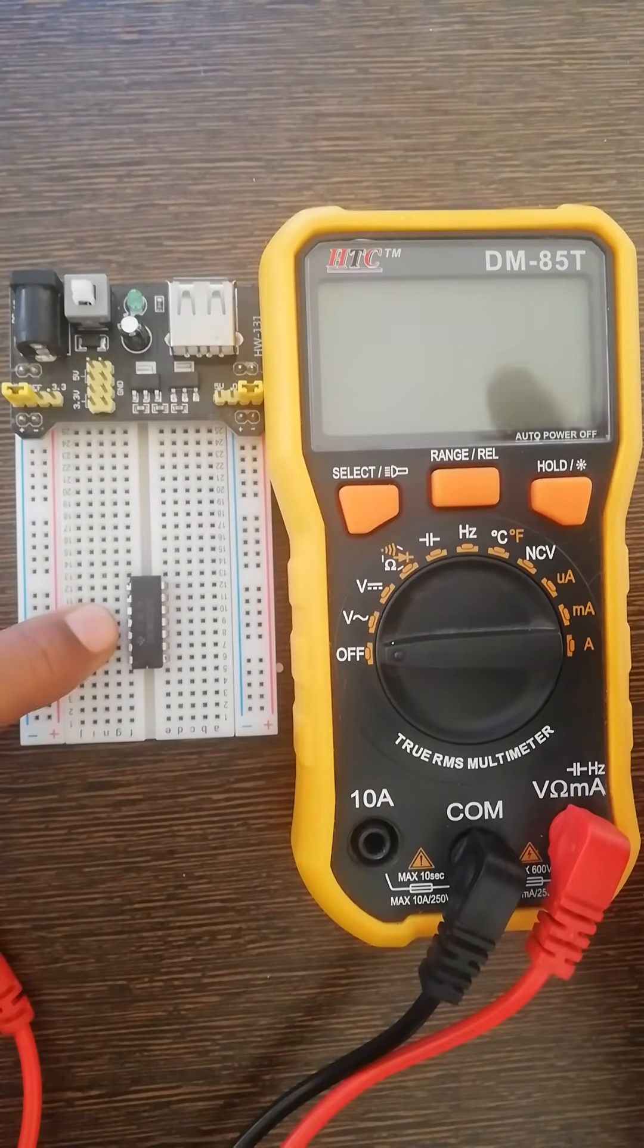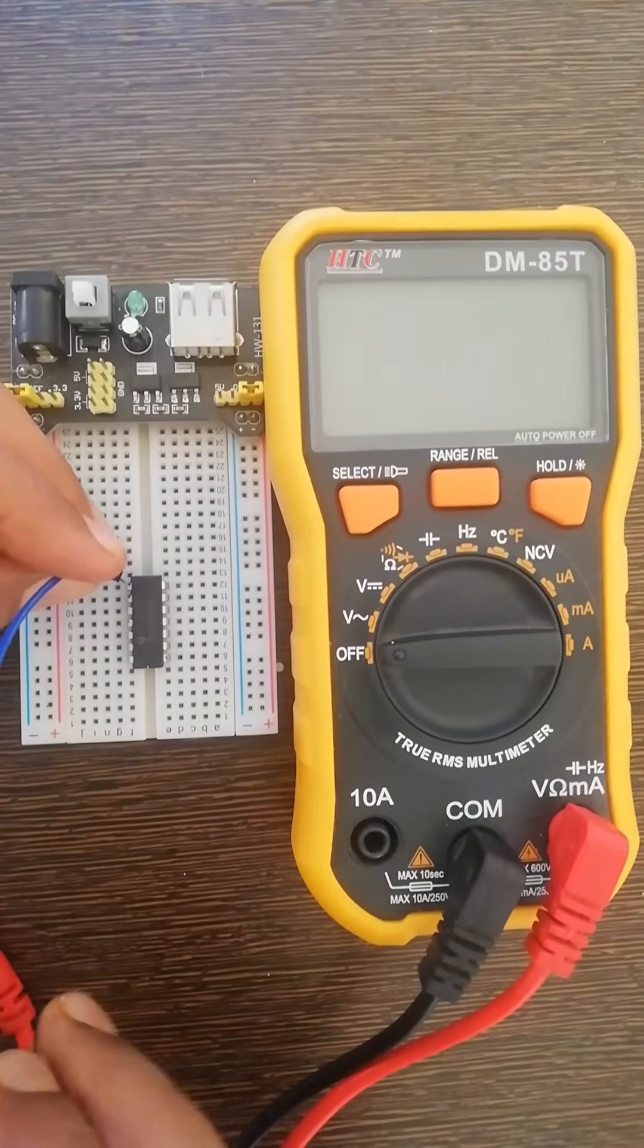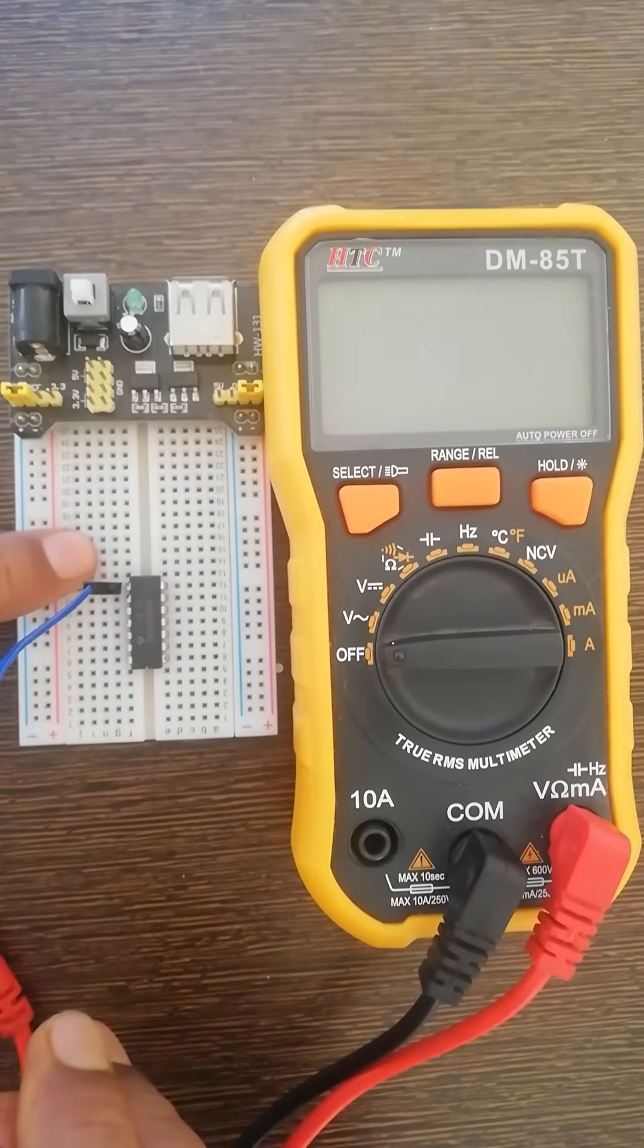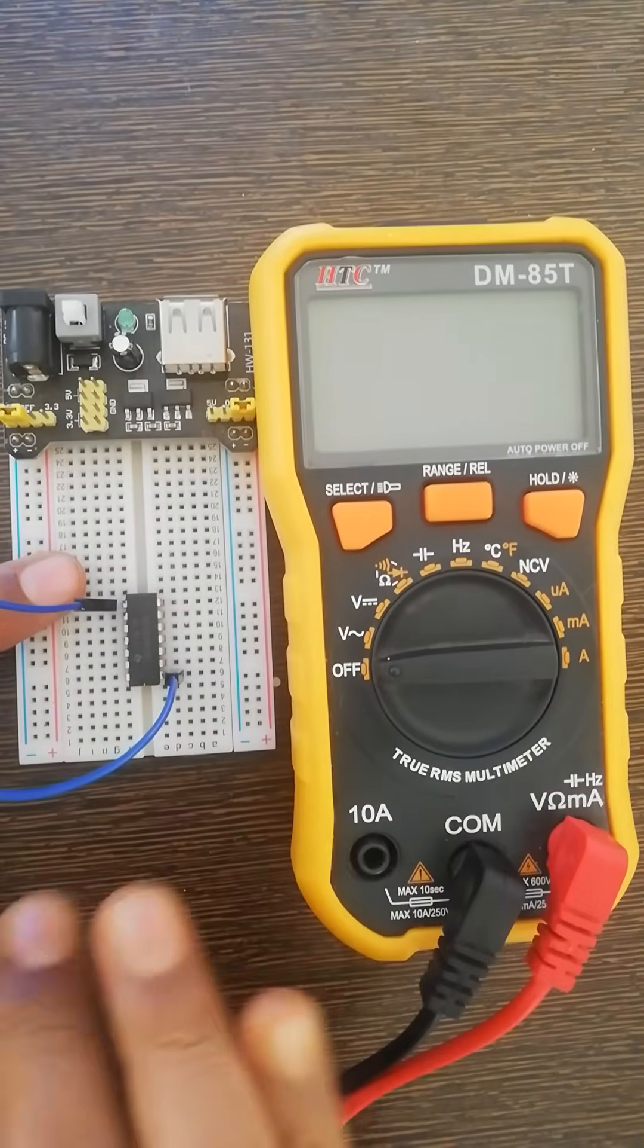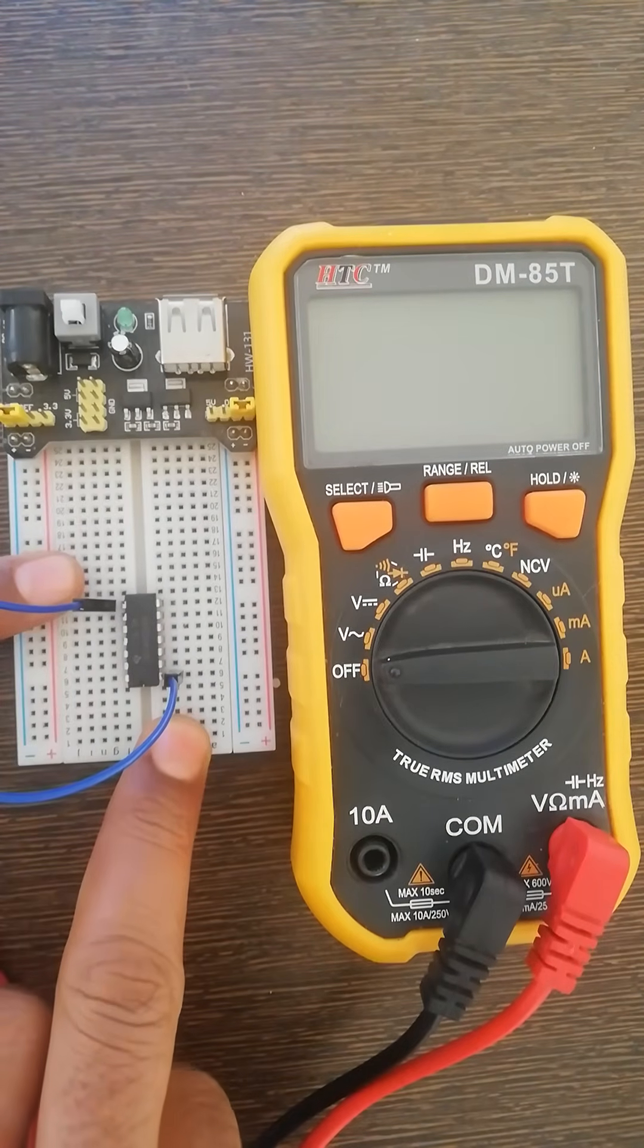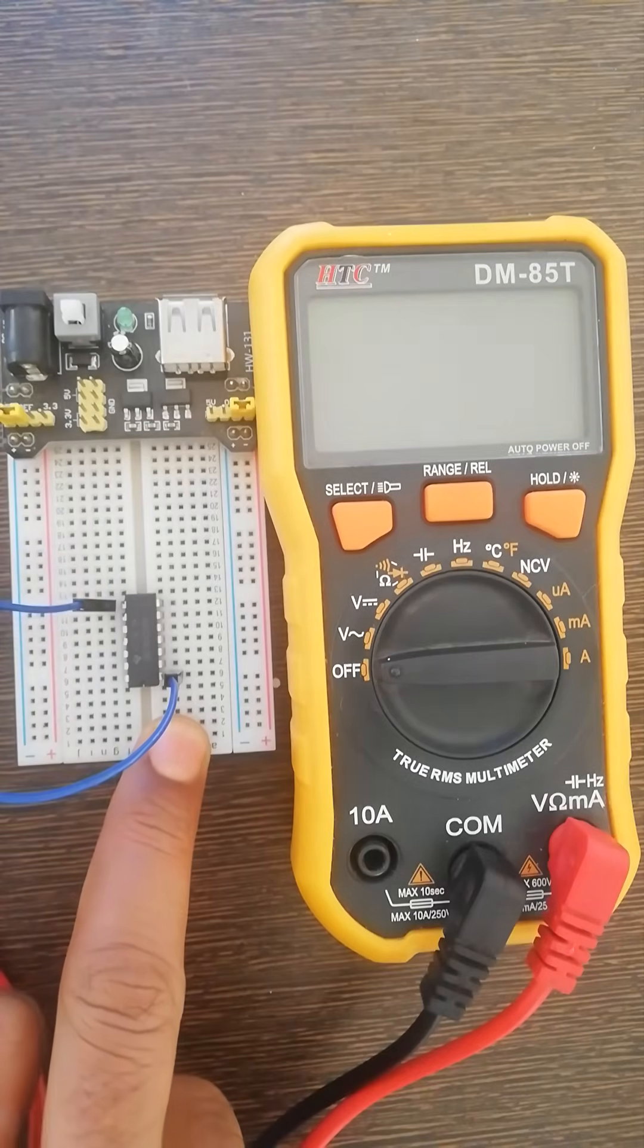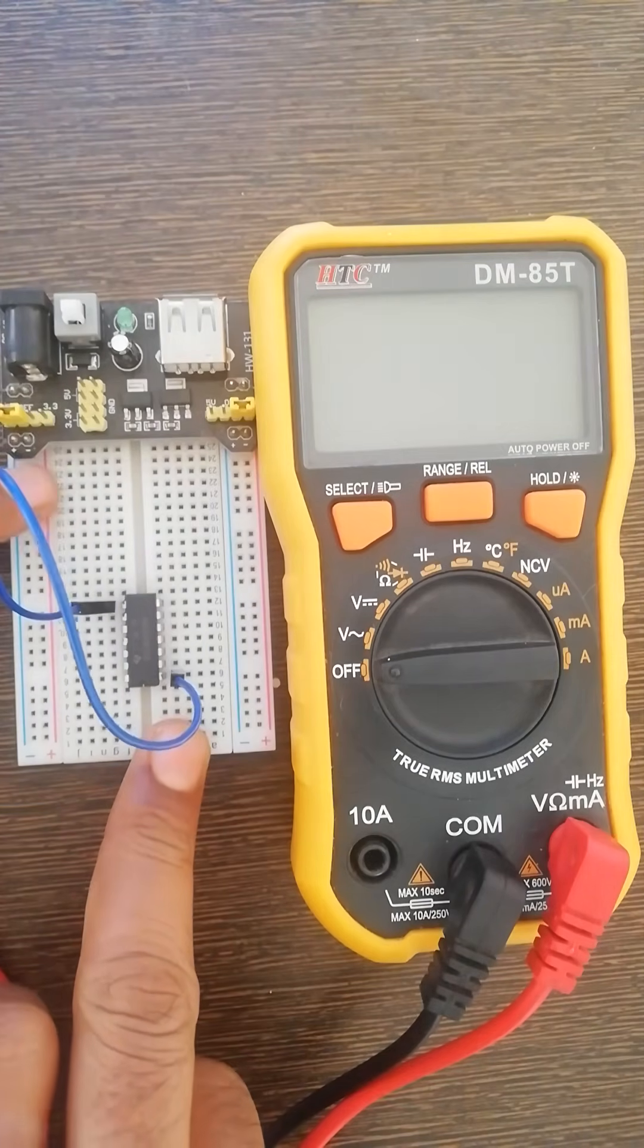What I'm doing here is connecting the last pin of the IC to the first pin. You see now these two pins, the last pin and the first pin, are connected to each other through this piece of wire.